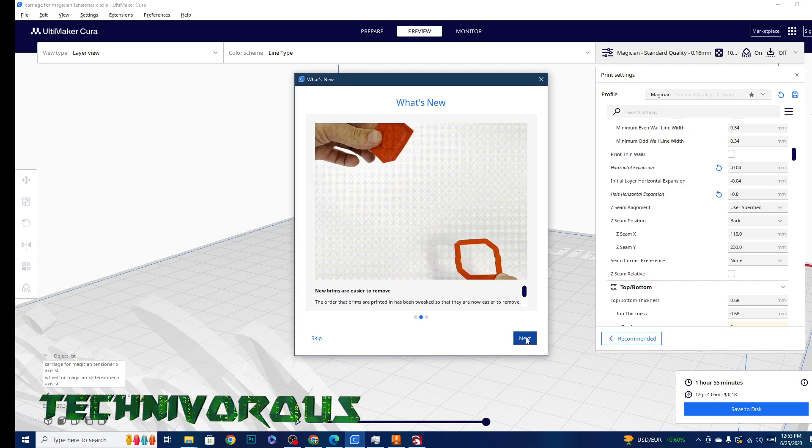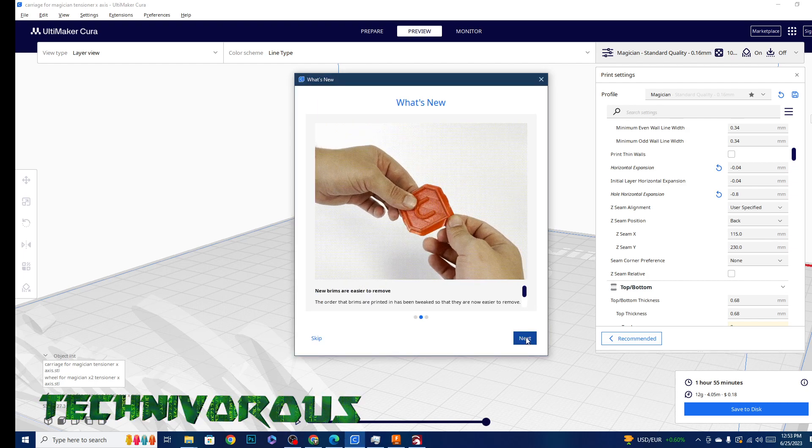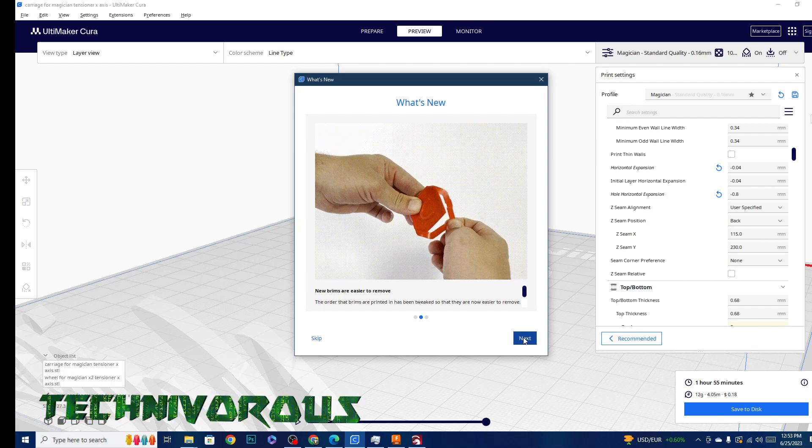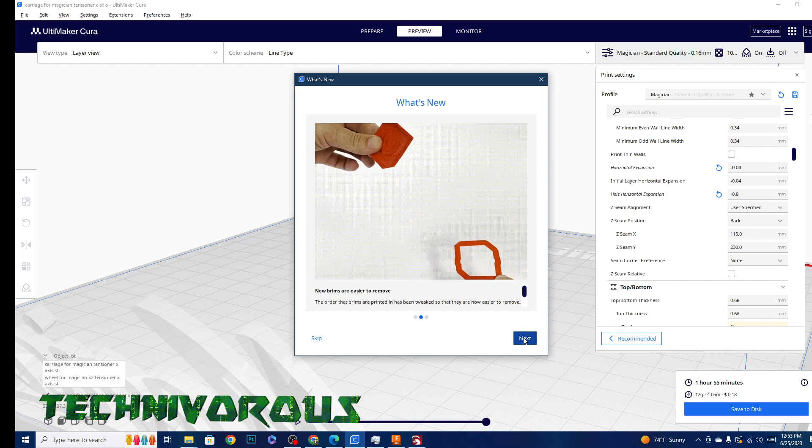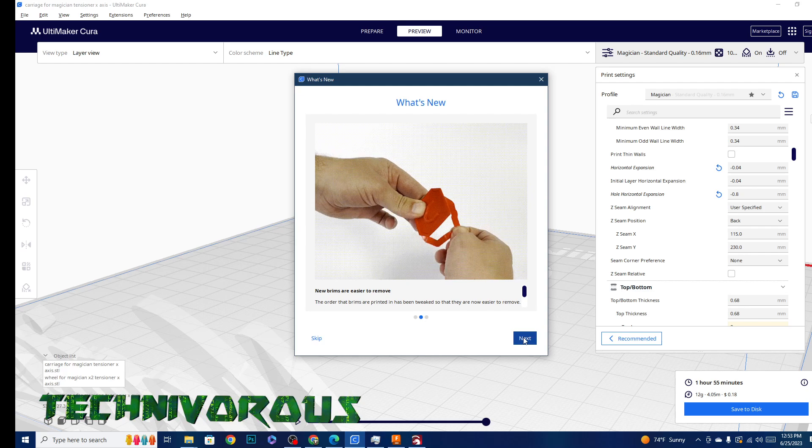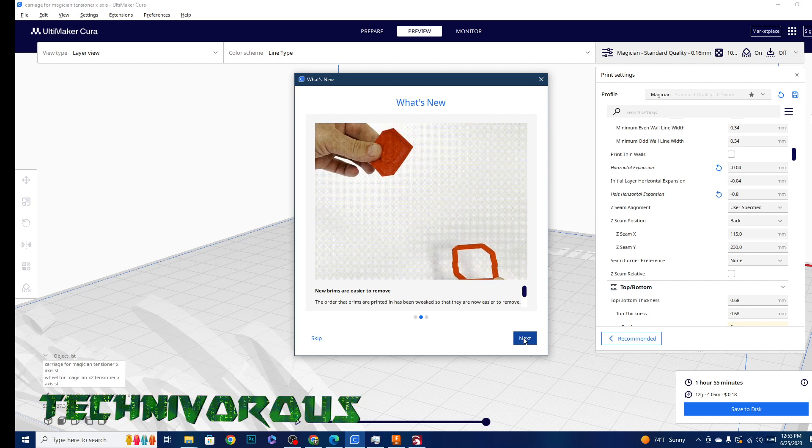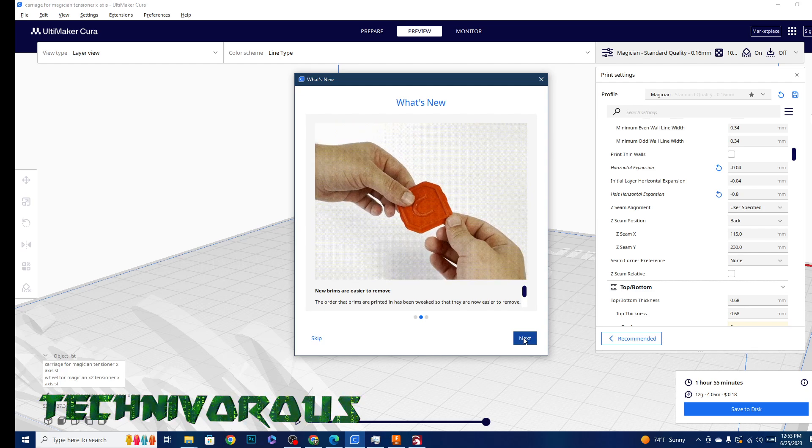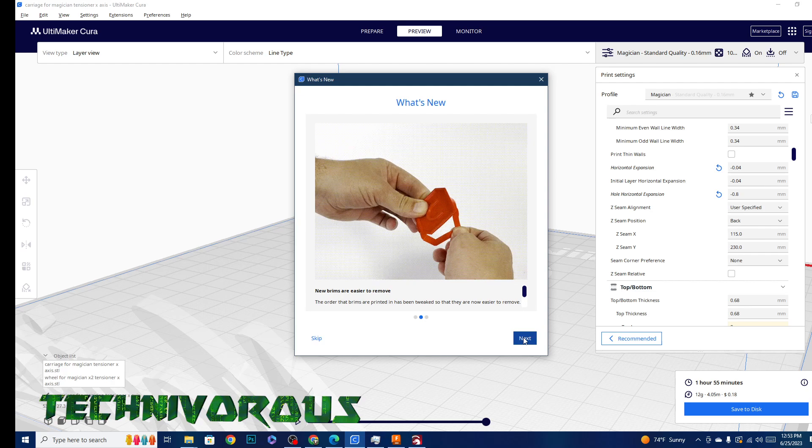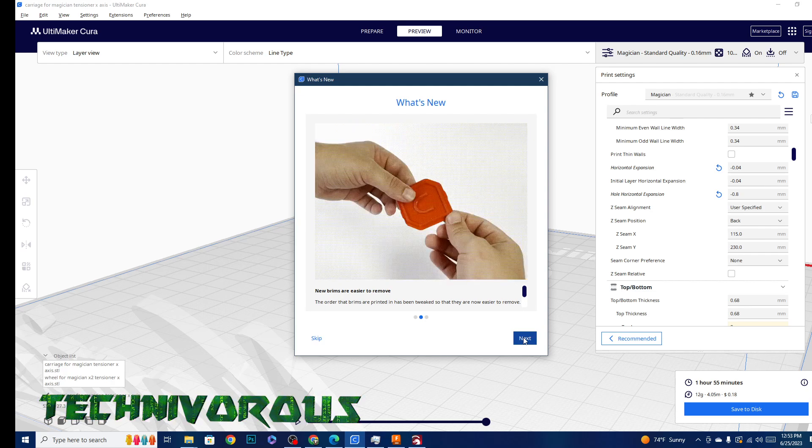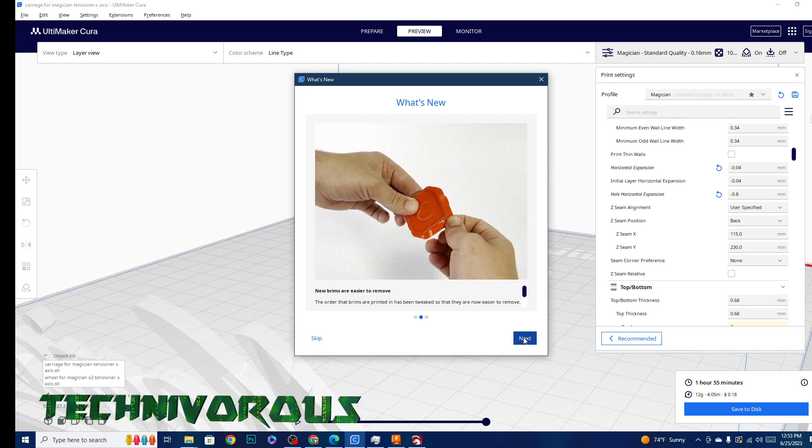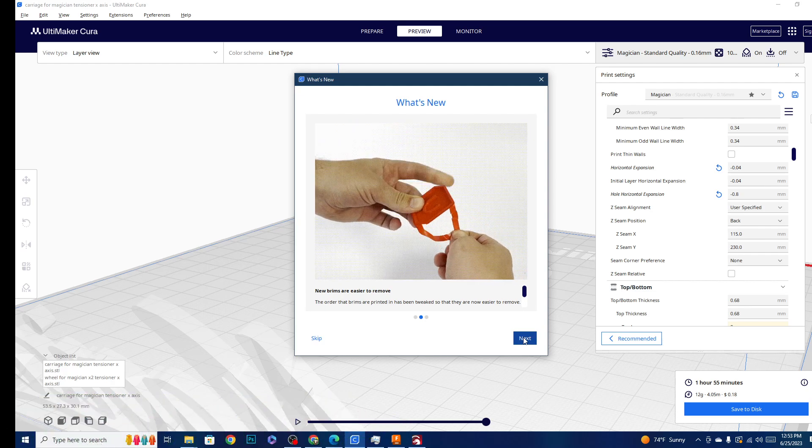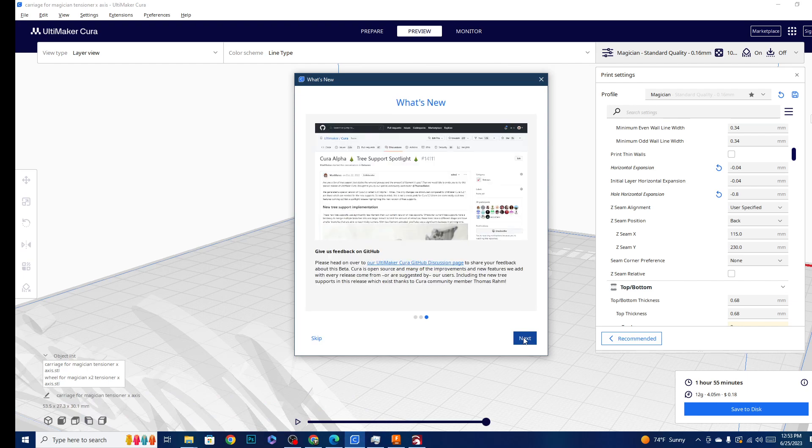There are a couple of other changes as well. New brims are easier to remove. Both of these features are basically things that make it simpler to get a clean model and remove the pieces of the model that are not meant to be fabricated other than for support or adhesion purposes. A lot of interface improvements here.